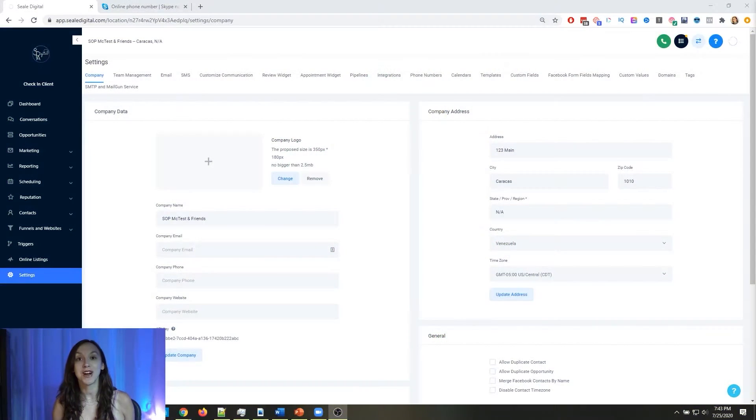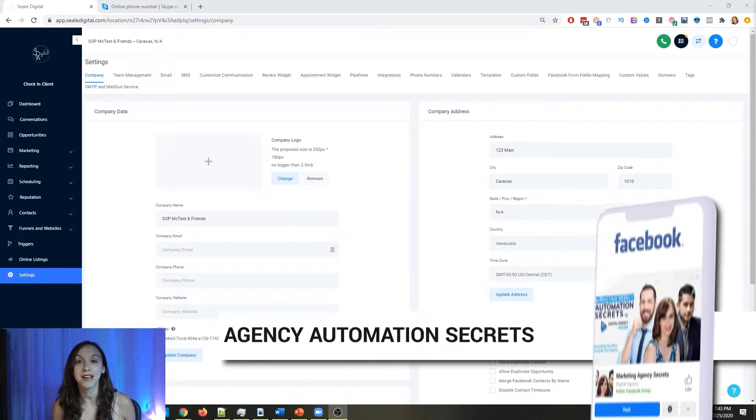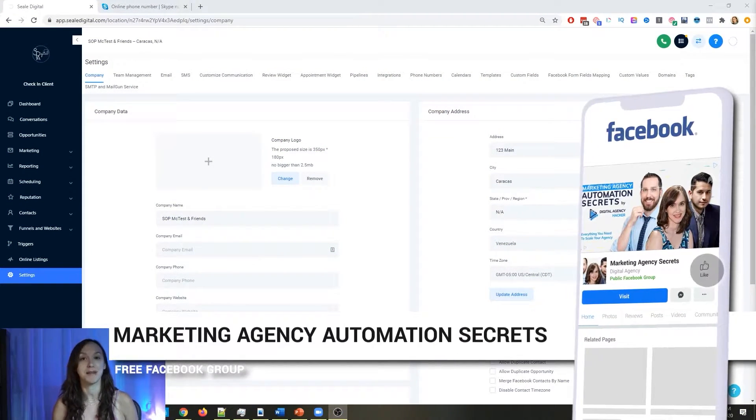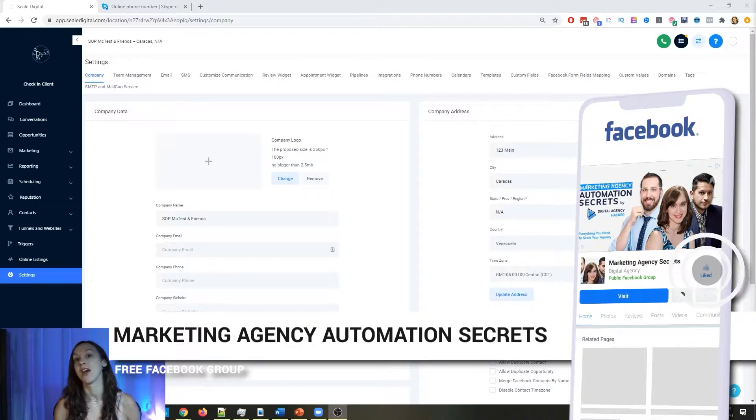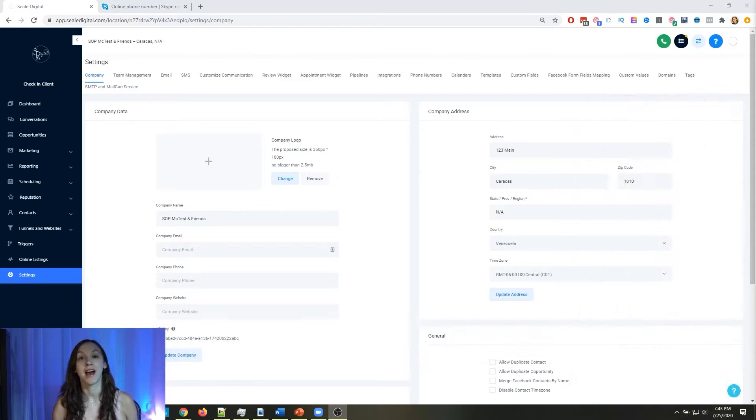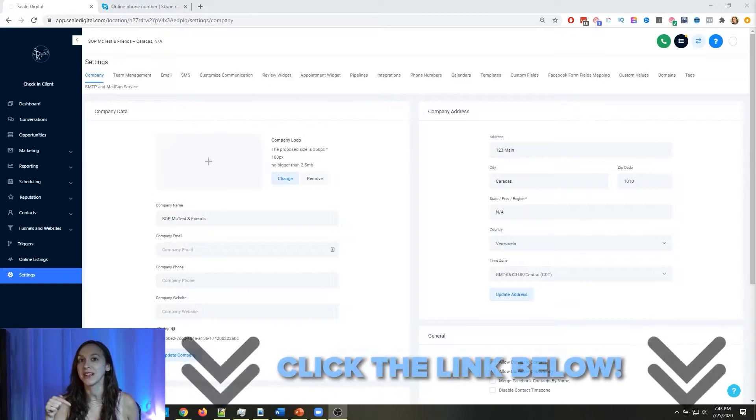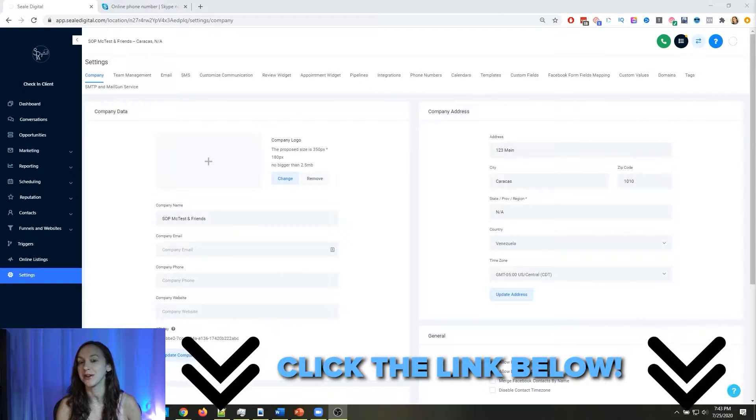So for those of you guys who don't know, we actually have a free Facebook group called Marketing Agency Automation Secrets, where we give away hundreds of dollars in free trainings every single week to our members. So click the link below to go check that out.